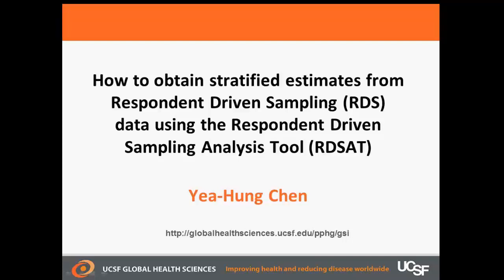Hi, my name is Yehung Chen. I'm with the University of California, San Francisco, Global Health Sciences.